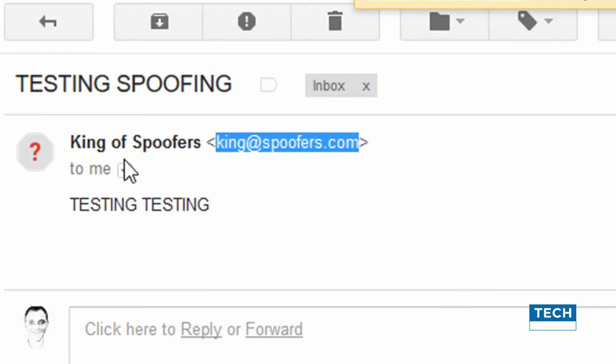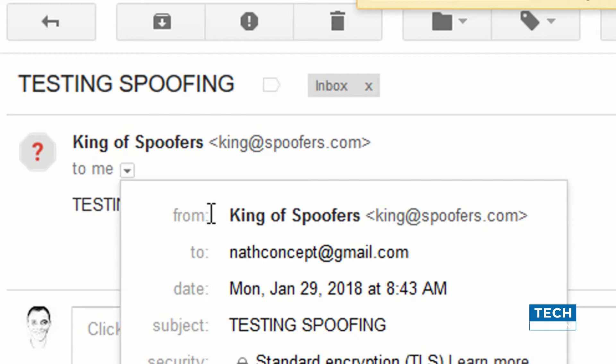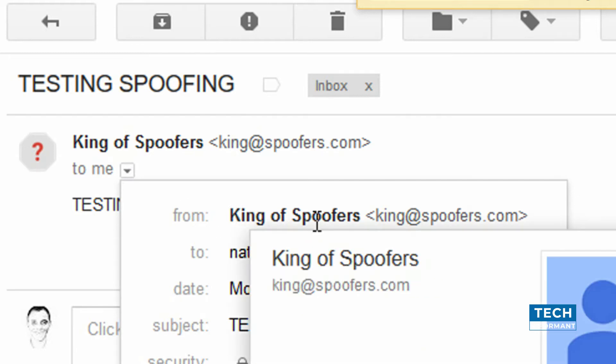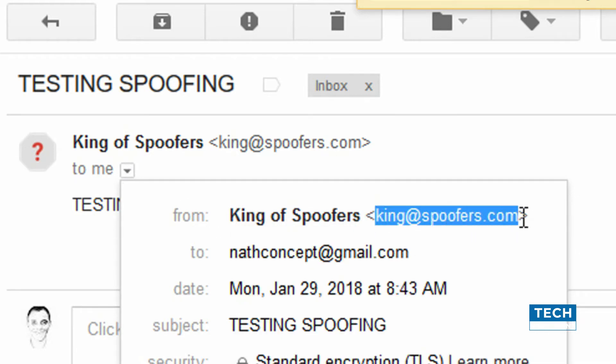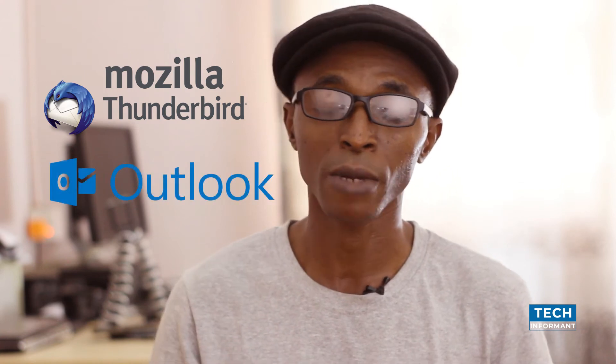So that means Mr. A has spoofed the email of Mr. C to make Mr. B believe that the email is coming from Mr. C. In this video, I'm going to show you how this is done with applications like Firefox, Thunderbird, and also Microsoft Outlook. Any email client program can definitely do this trick.